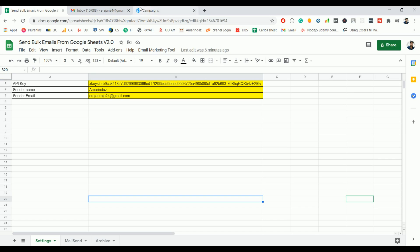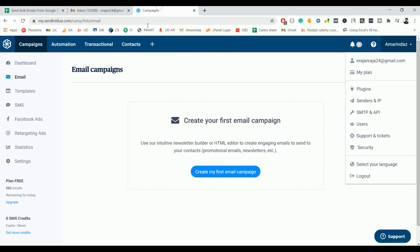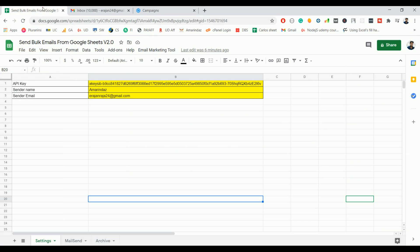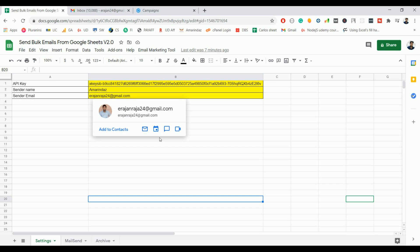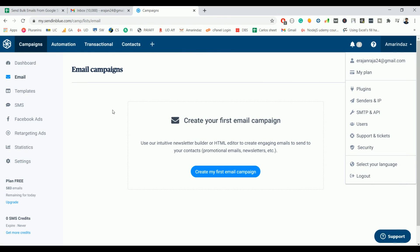We are relying on a platform called SendinBlue to send the bulk email because Gmail has two disadvantages. One is you cannot send an email from a custom domain with a free Gmail account.